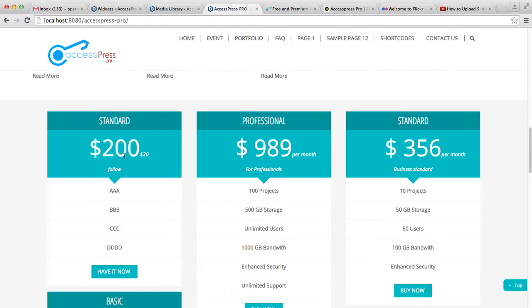So this is how you can put your pricing table on your feature bar columns 1, 2, and 3. The next widget that I'm going to demonstrate is the feature widget.